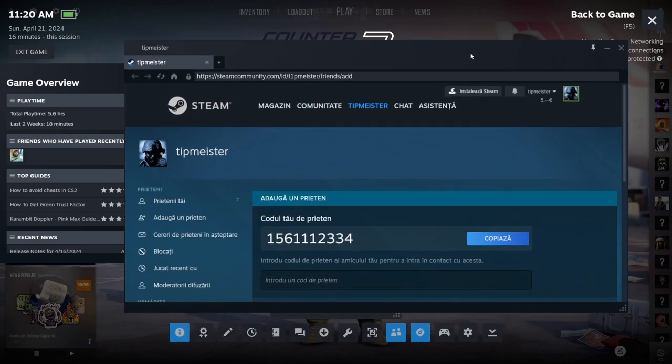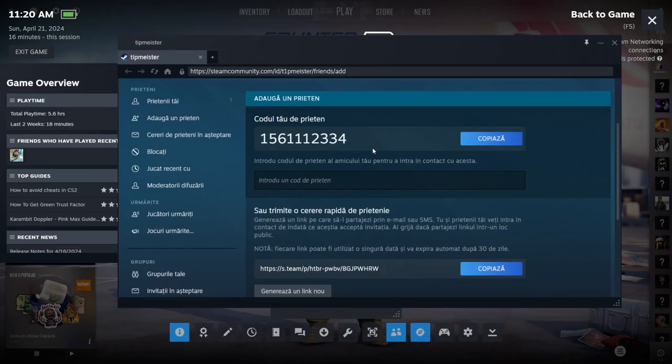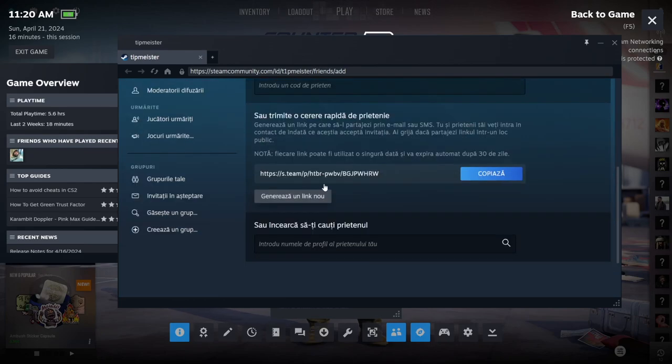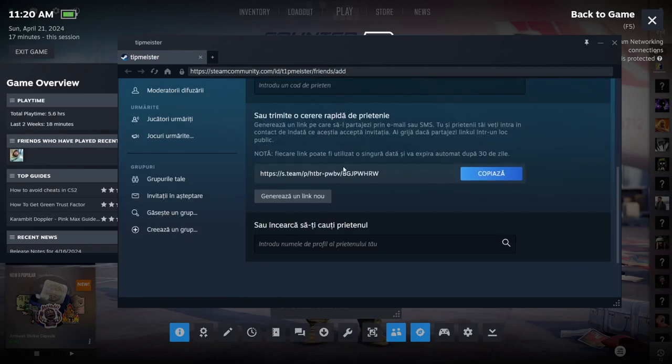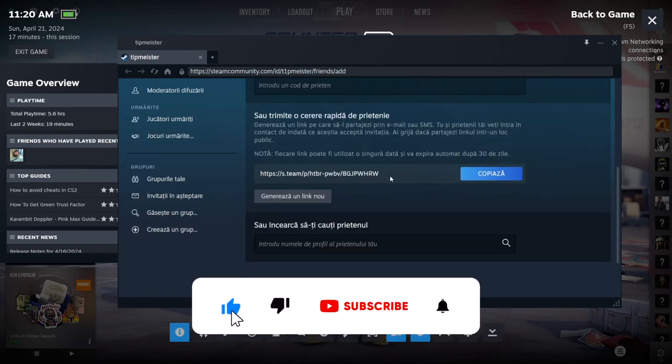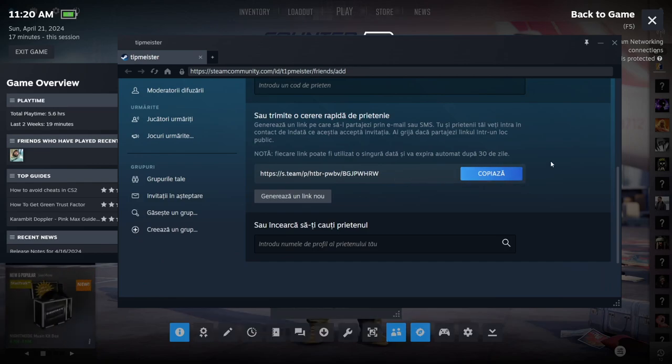So this page will pop up. And as you can see, this is my friend code right here, and this is my friend link. So basically if I want to add a specific person, I'm going to give them my invite code or this link, and they can add me to their friend list.